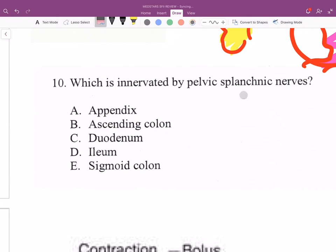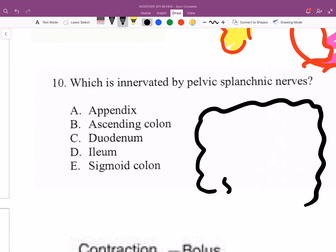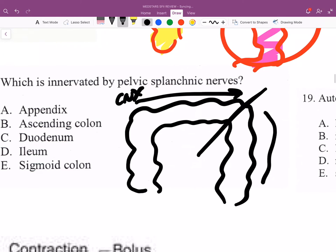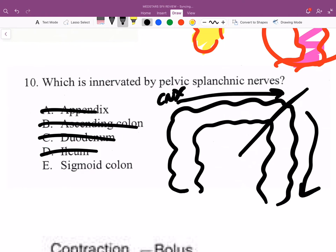Question 10: which structure is innervated by pelvic splanchnic nerves? The vagus stops at the splenic flexure. After that, pelvic splanchnic nerves take over. The appendix, ascending colon, duodenum, and ileum are all vagal. The sigmoid colon is the answer — it's innervated by pelvic splanchnic nerves.